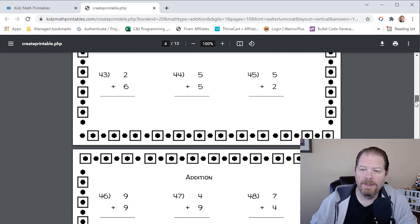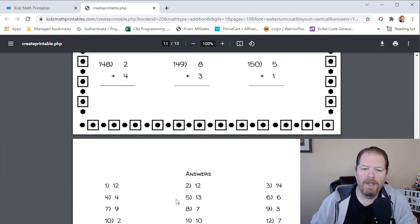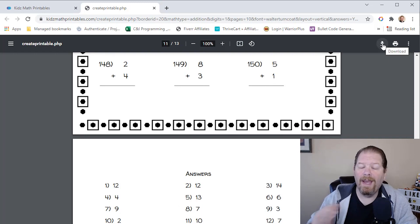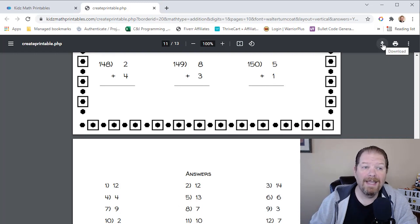And then if we scroll down, because it's 10 pages. And if we scroll down to the bottom, there are the answers. And then I literally could just click download and it's on my computer. Honestly, that simple.